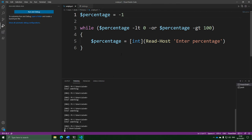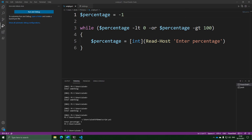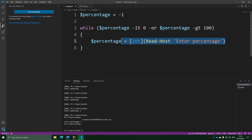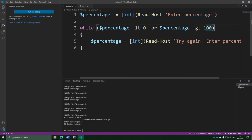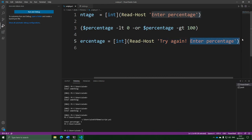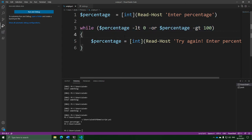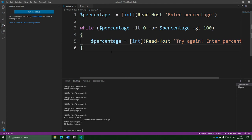Just before we move on to the mega project, there is one improvement we could make. We could change this into an input before the while loop, just like down here, and then make the one inside the loop say 'try again.' This is actually much better — it asks you for the percentage normally first, and if you enter something between 0 and 100 it skips over the loop entirely. But if you enter something outside the range, it enters the loop, says 'try again,' and gets you to enter it again. It will keep prompting until you finally enter it correctly. So this is a much better way of doing it.